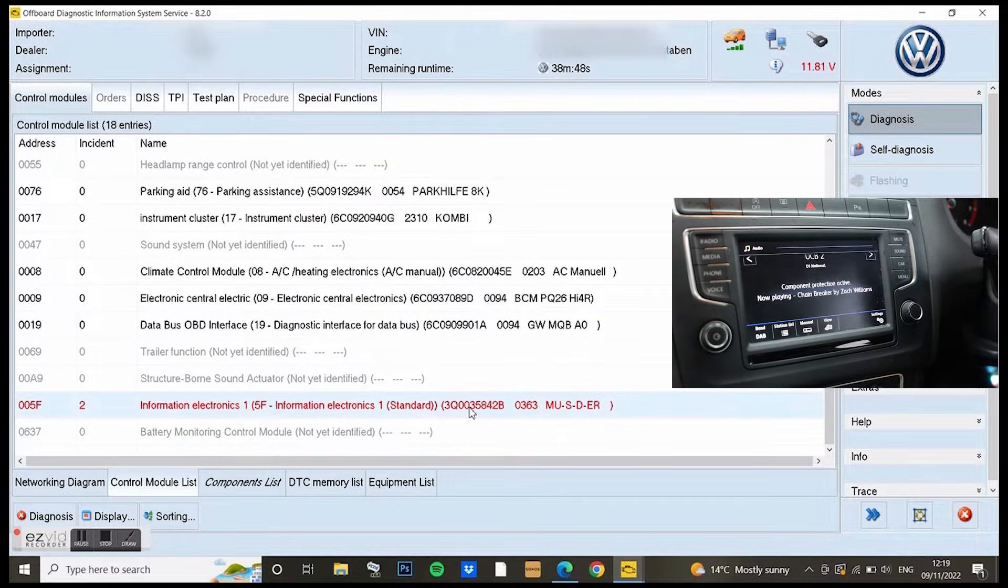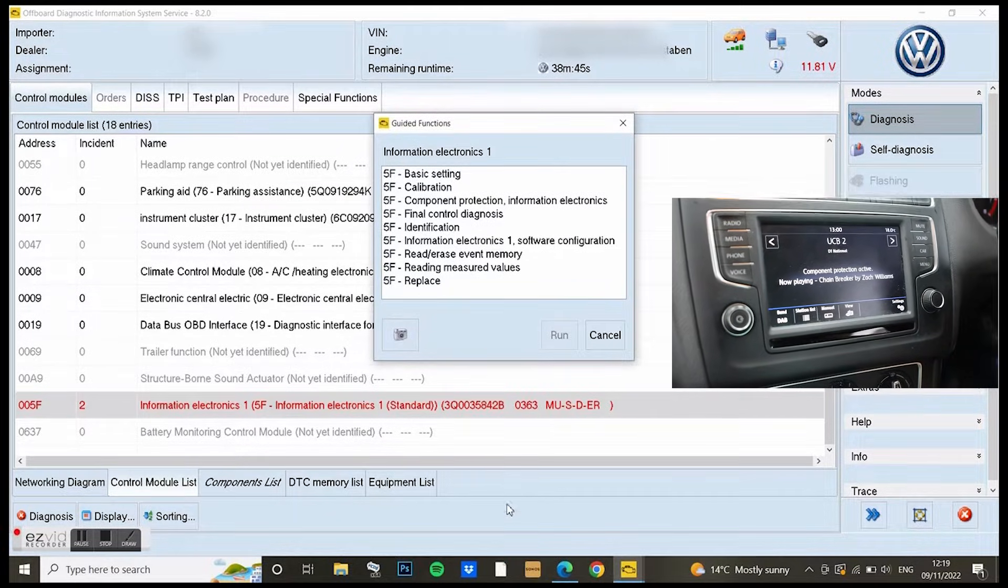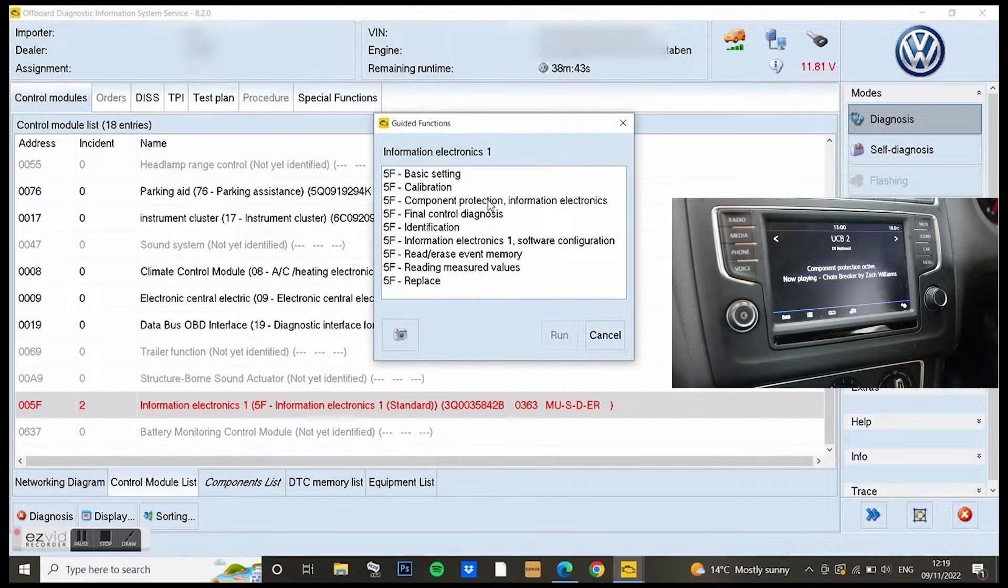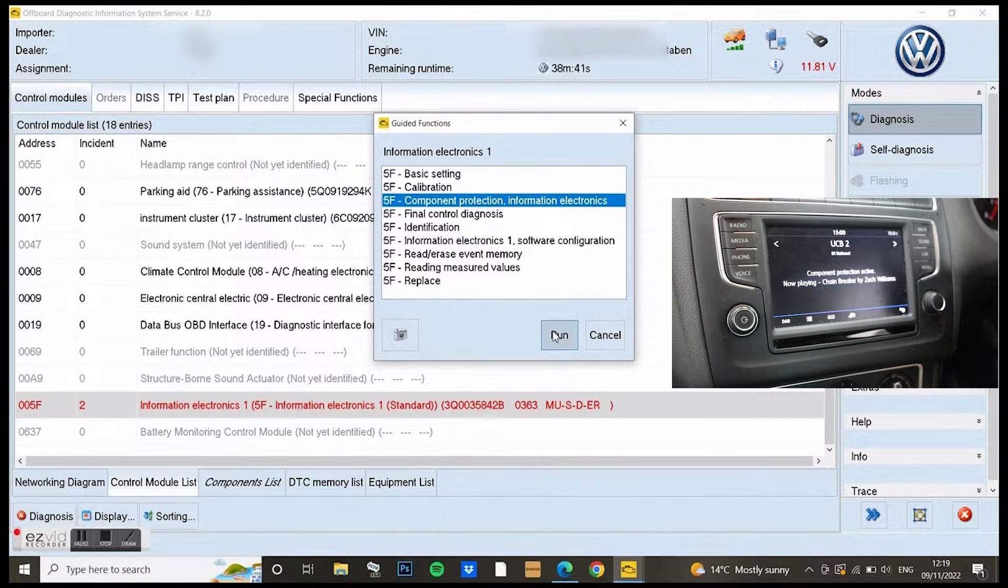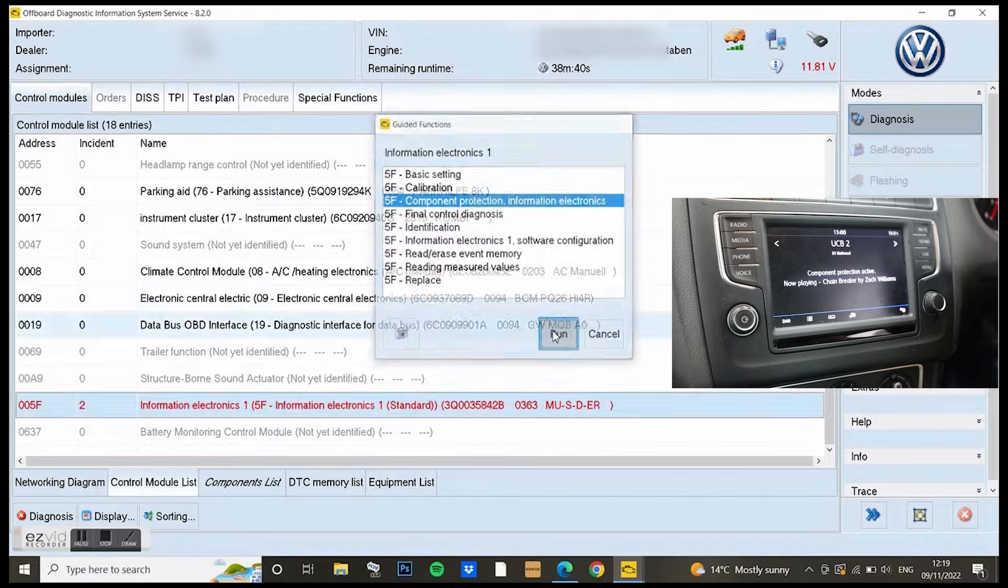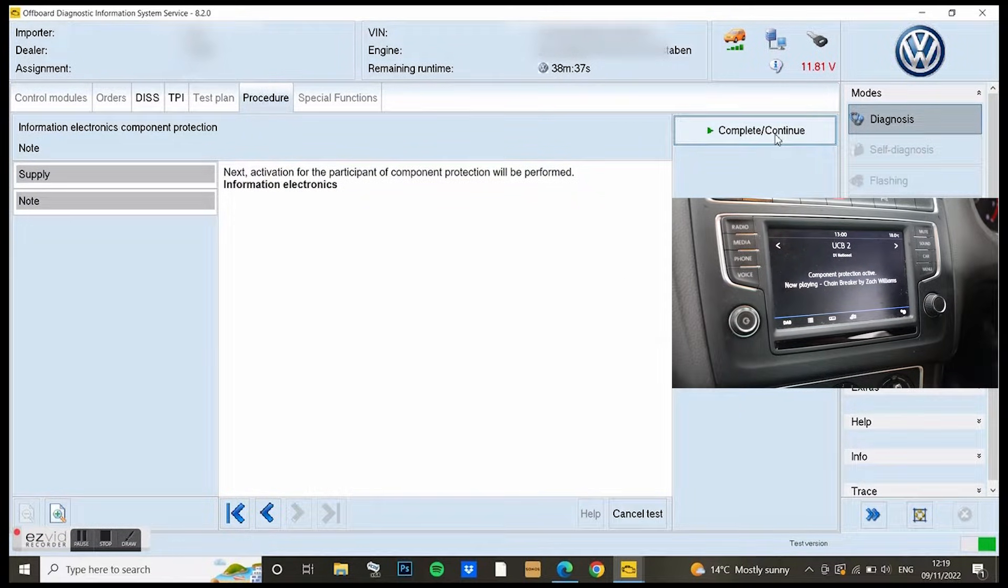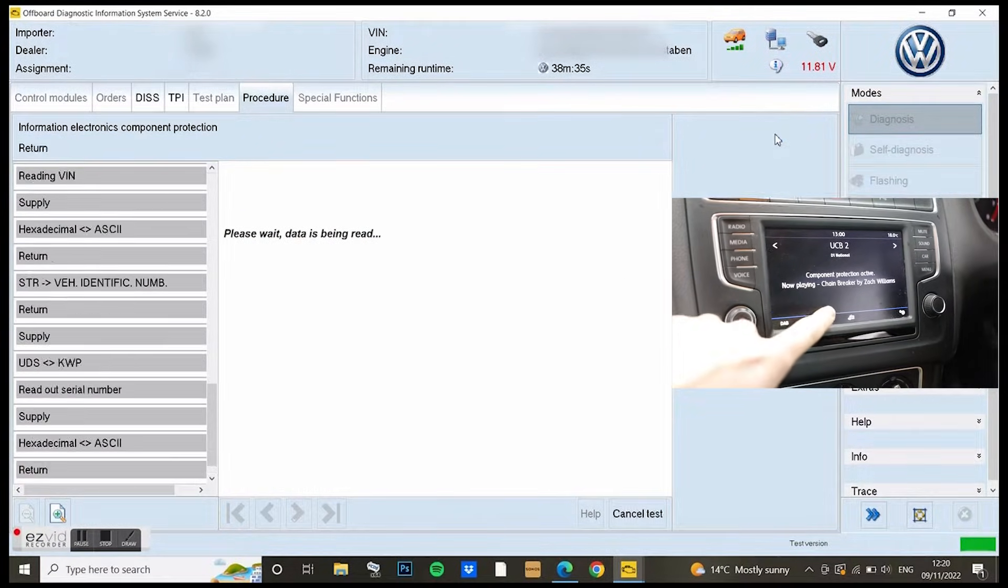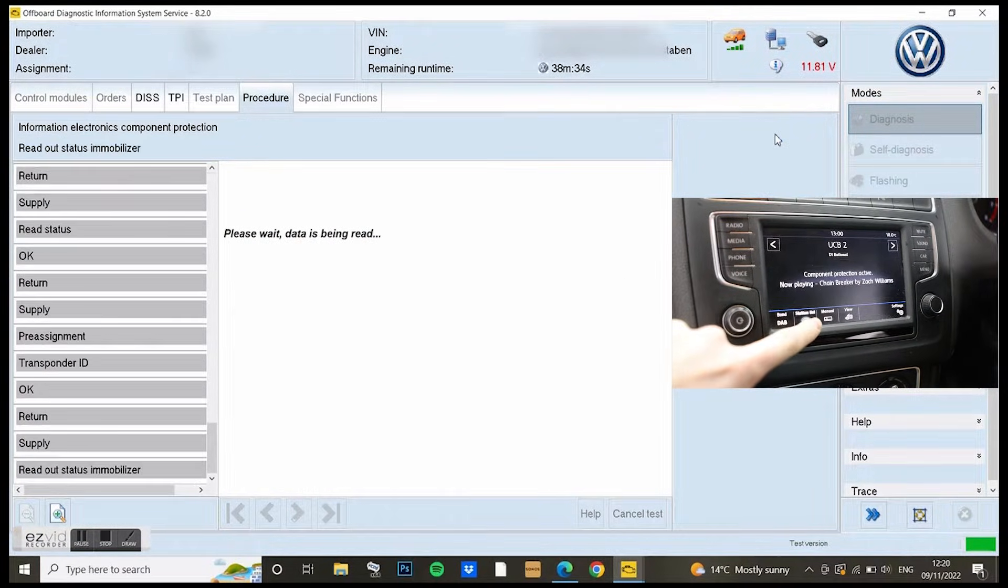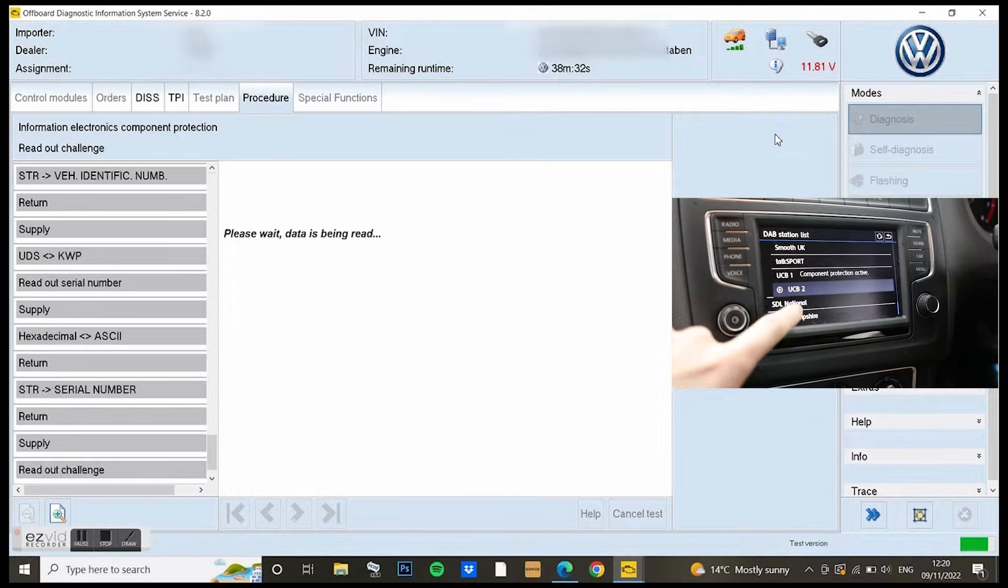I went down to the 5F unit, which you can see is red because it has an issue. It's basically just a nice step by step run through. It tells you what to do and you just let Odis do its job.